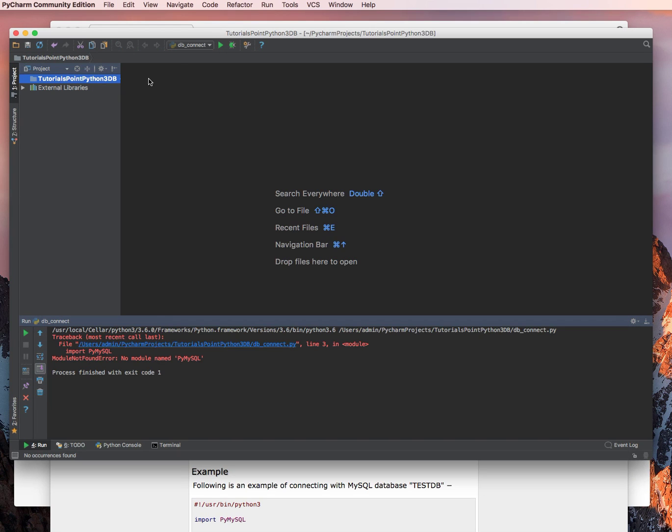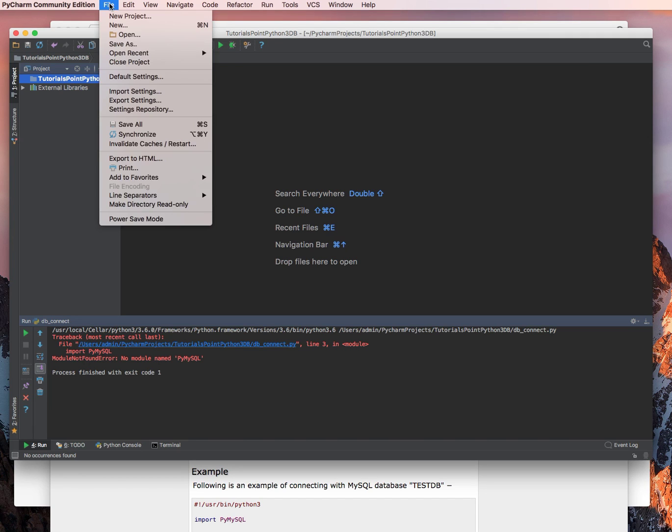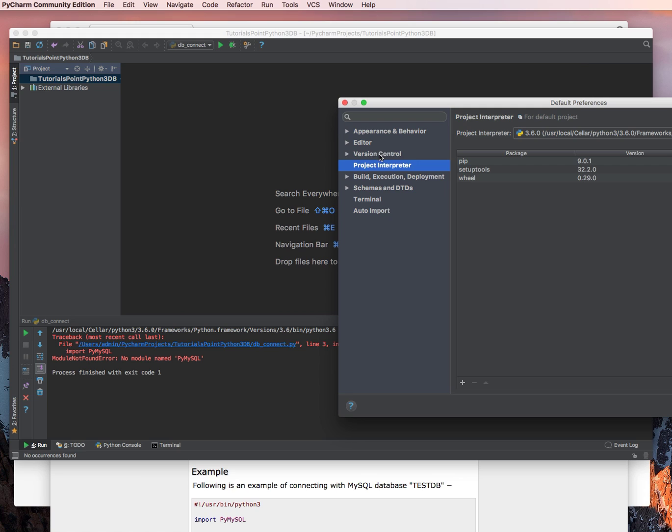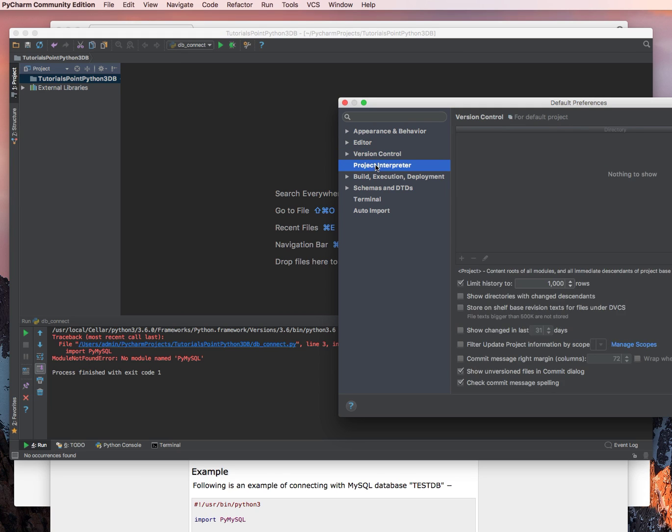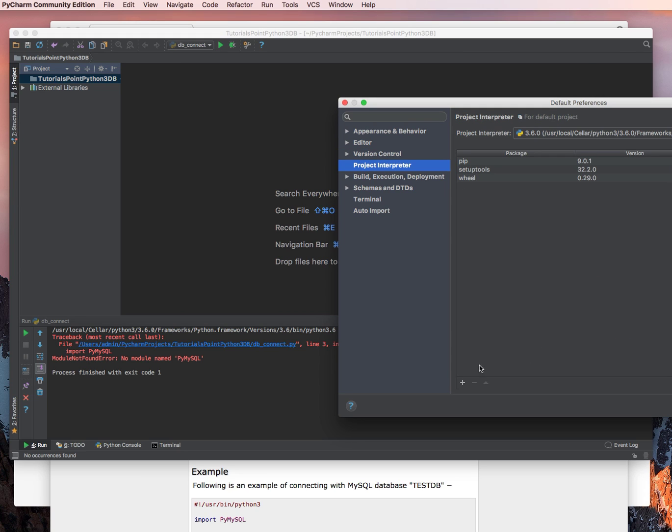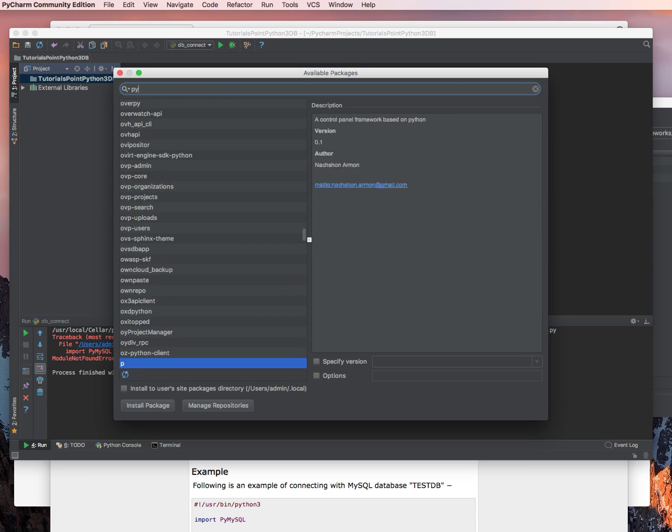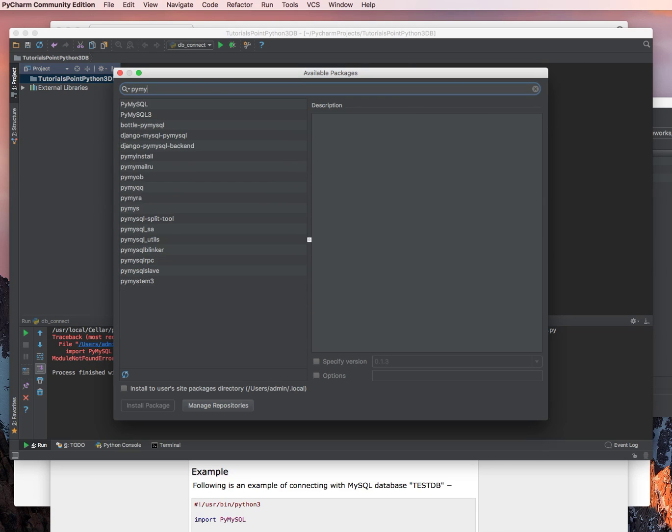So, come on over here. We're going to go over to the tutorials point, and then we're going to click on PyCharm Community Edition. We're going to go to File, Default Settings. In the Project Interpreter, if it's not selected, go ahead and select it. Click on the plus button for install.